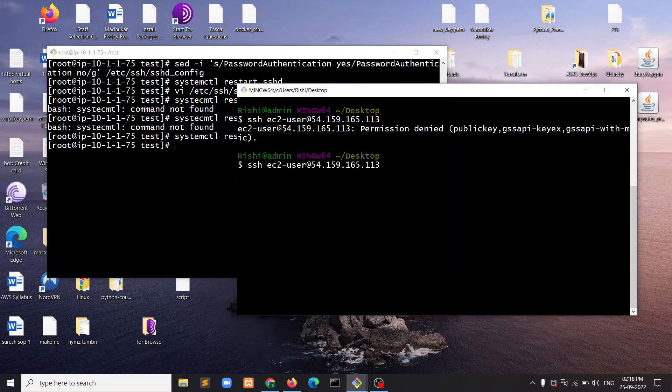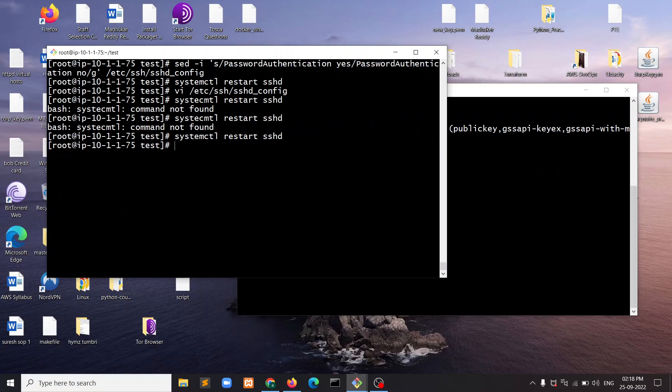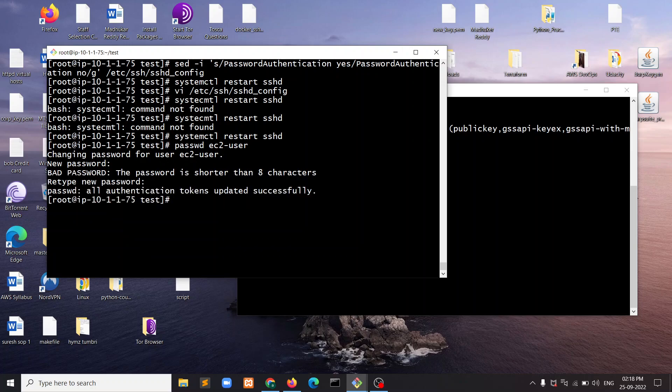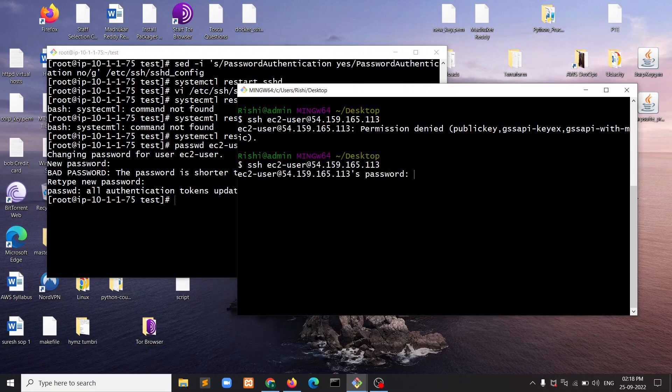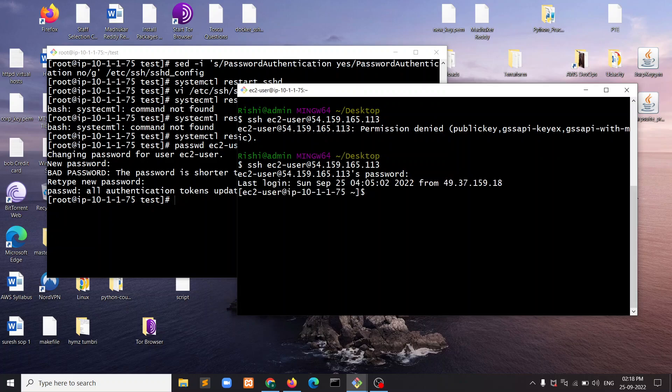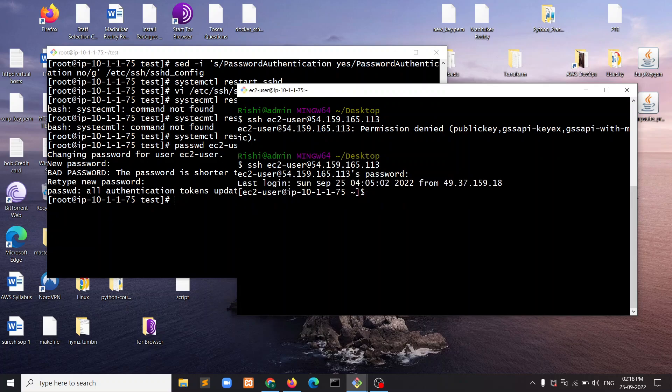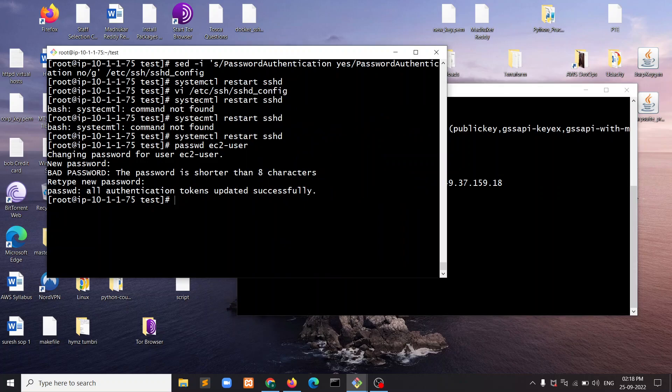Now if I try to connect to that machine again, it will prompt for a password. I don't know the password of the EC2 user, so I'm going to reset it. If you want to disable password authentication, you need to edit the file again.